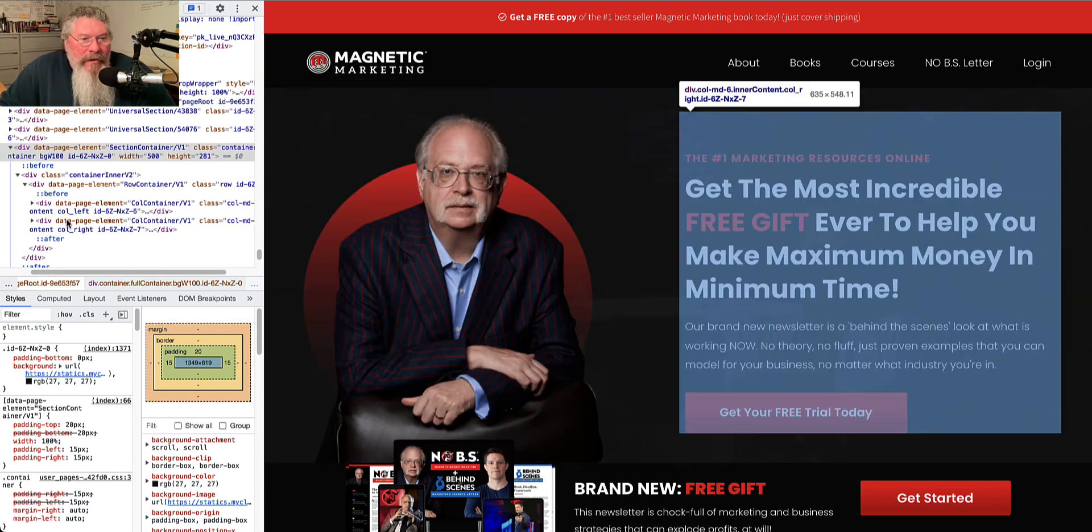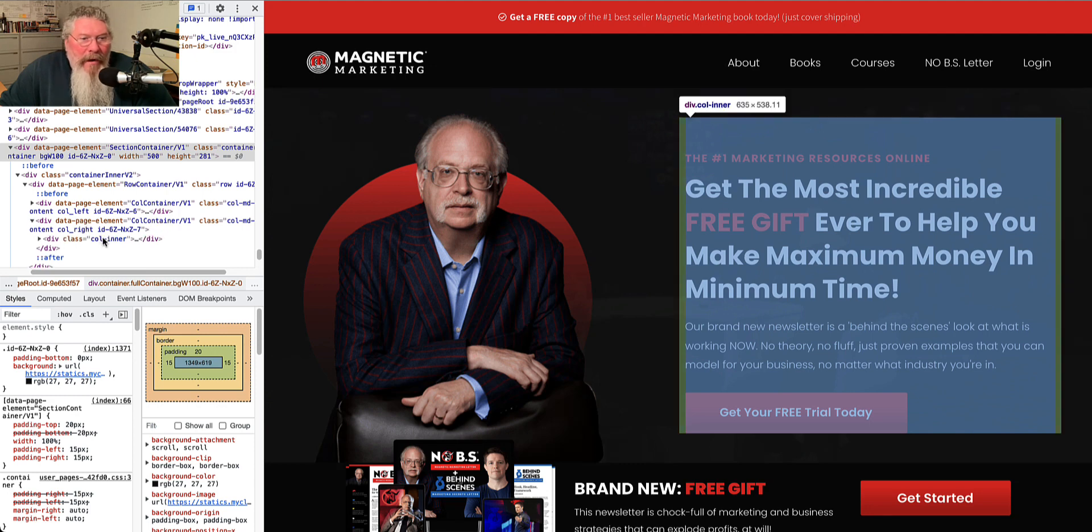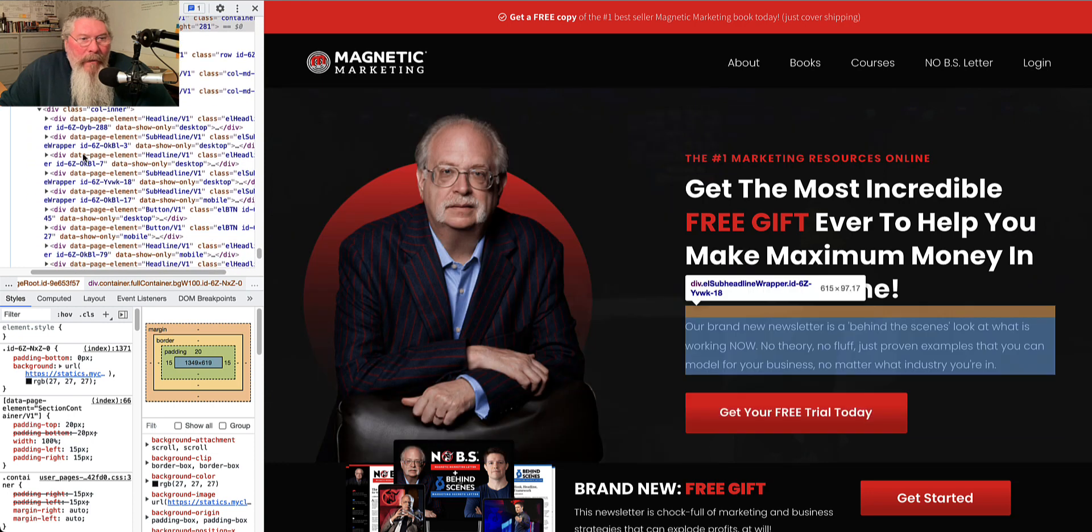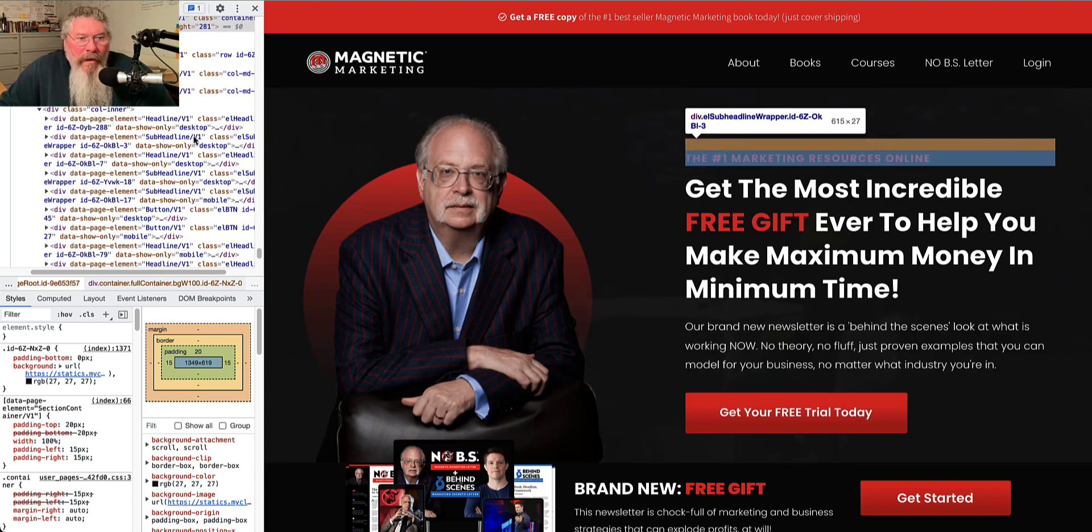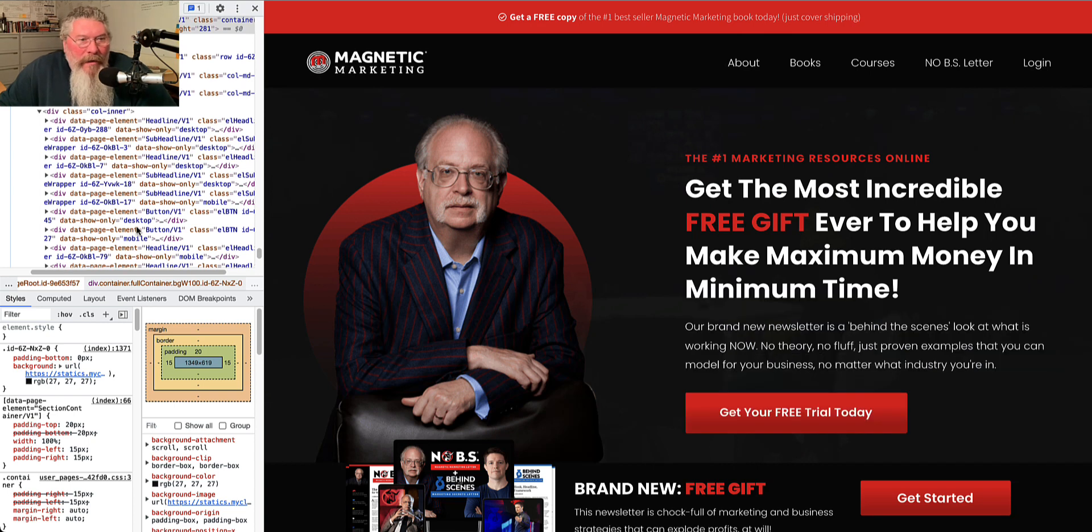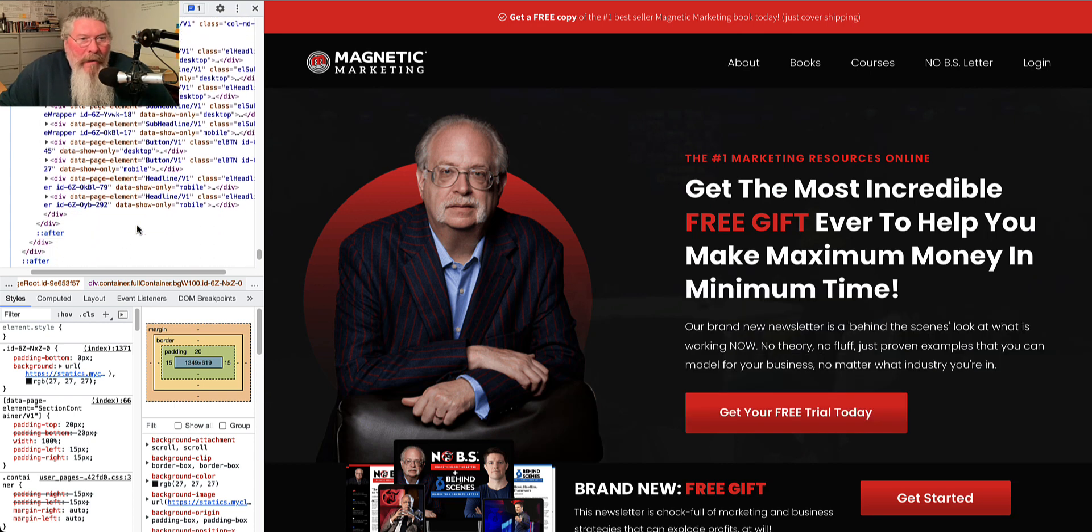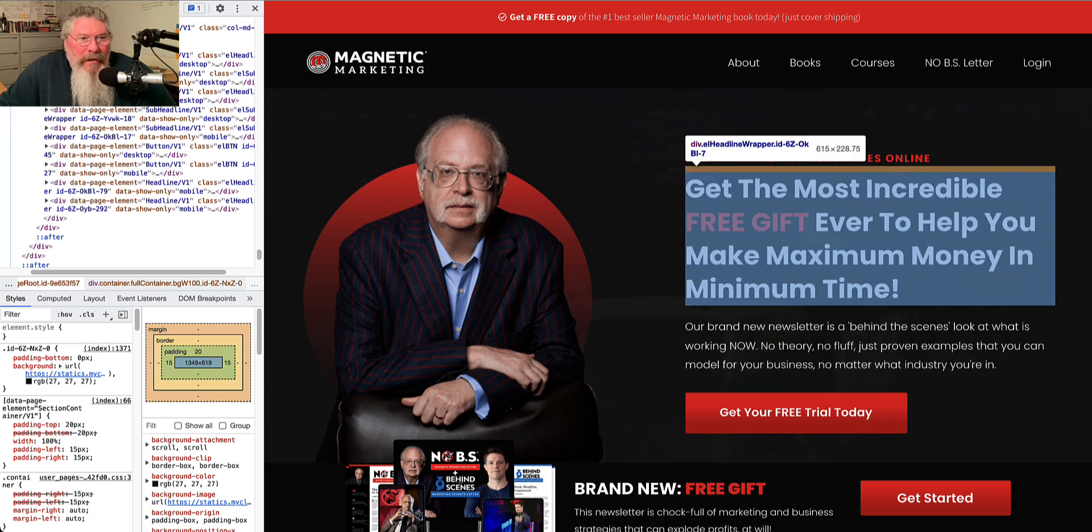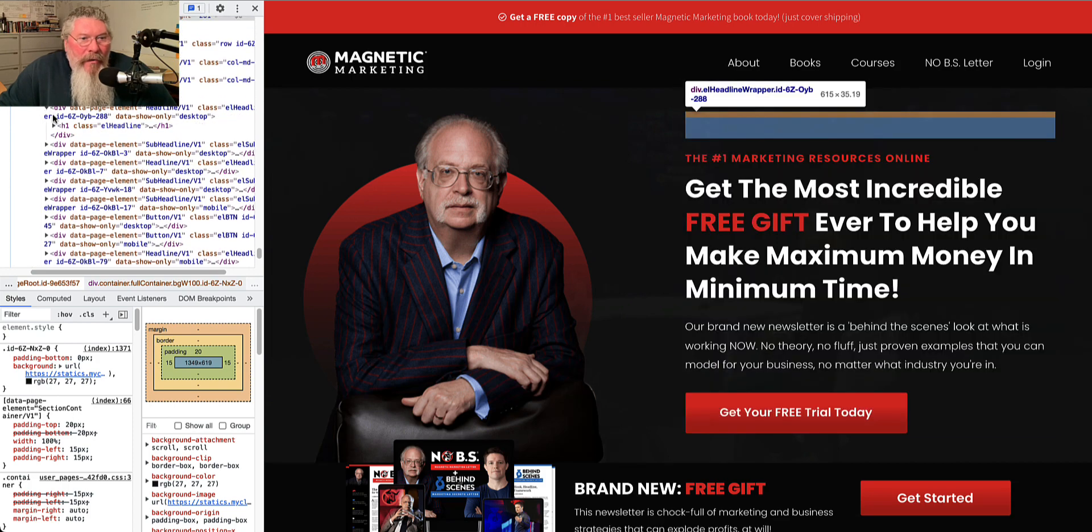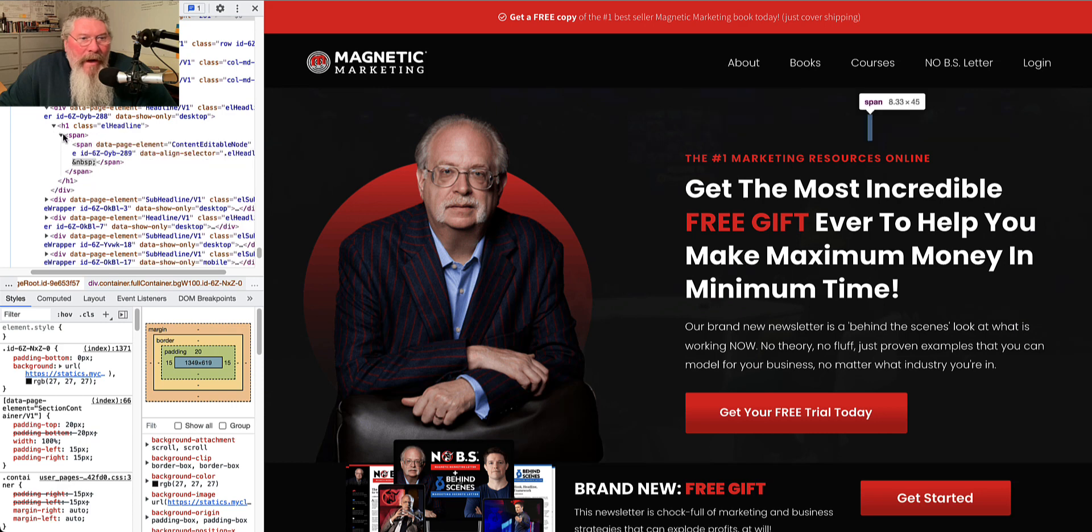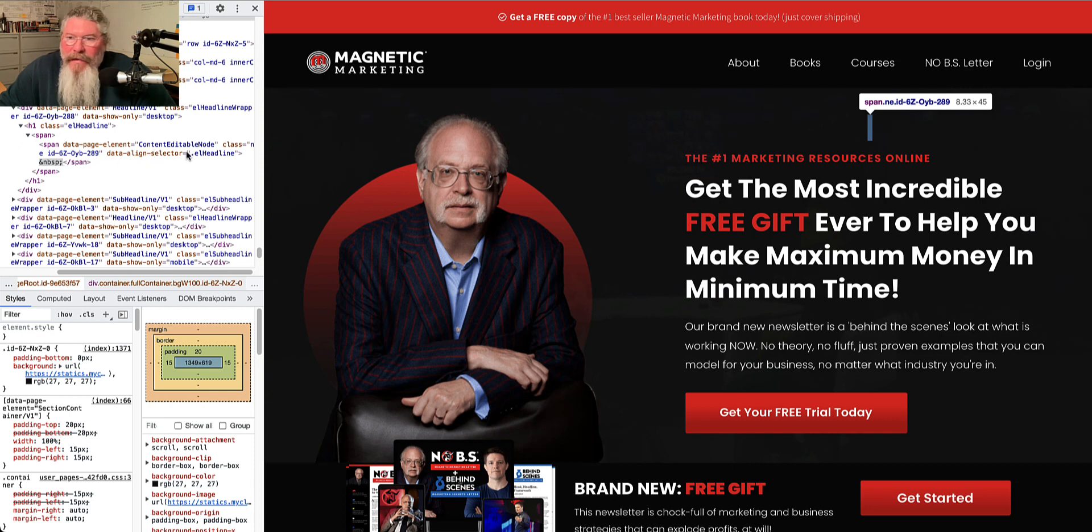So that's why it's column MD6. And then the second column also is column MD6 because they're split evenly in half across the page. And so then let's go into this one right here. So then we got our column inner, just like we had before. And then we come down and we got our headlines. So headline version one, sub headline and headline version. These are all version ones because only one style apparently was made when this was built. And then let's open that up. And we got our headline. We got our span. We got our text inside of it right here. And that's pretty much it.